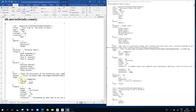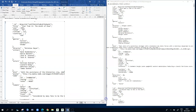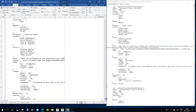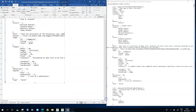The imdb field is an embedded document with three sub-fields including id, rating, and votes. Tomato is another embedded document with many more sub-fields such as tomato.meter, tomato.image, etc. Further down we have the metacritic value and another embedded document called awards, with awards wins, nominations, and awards text.